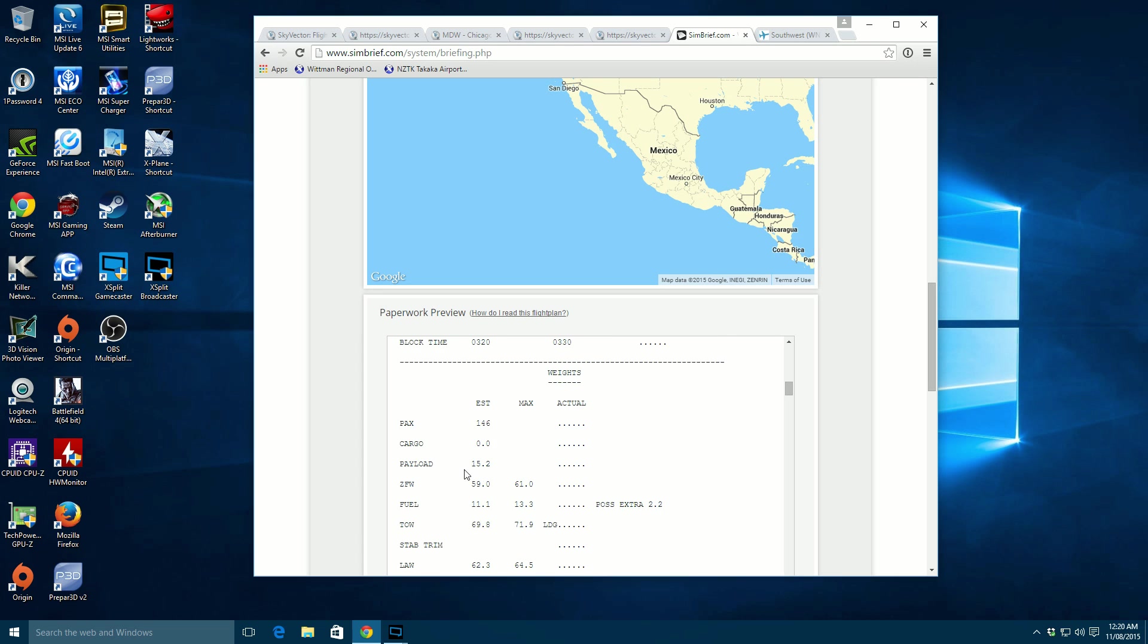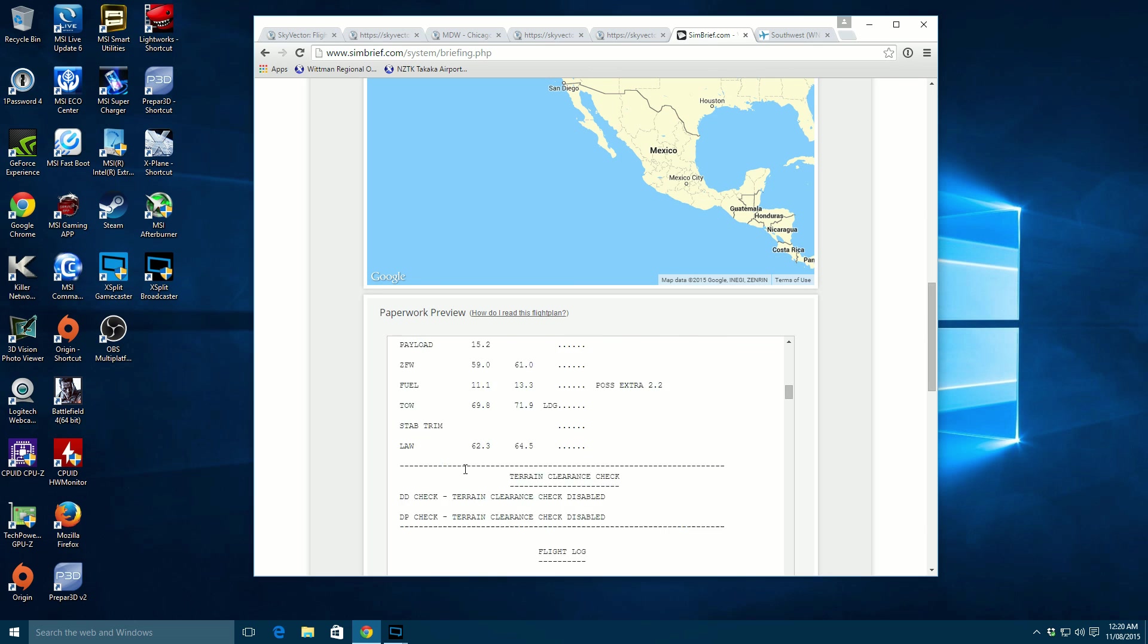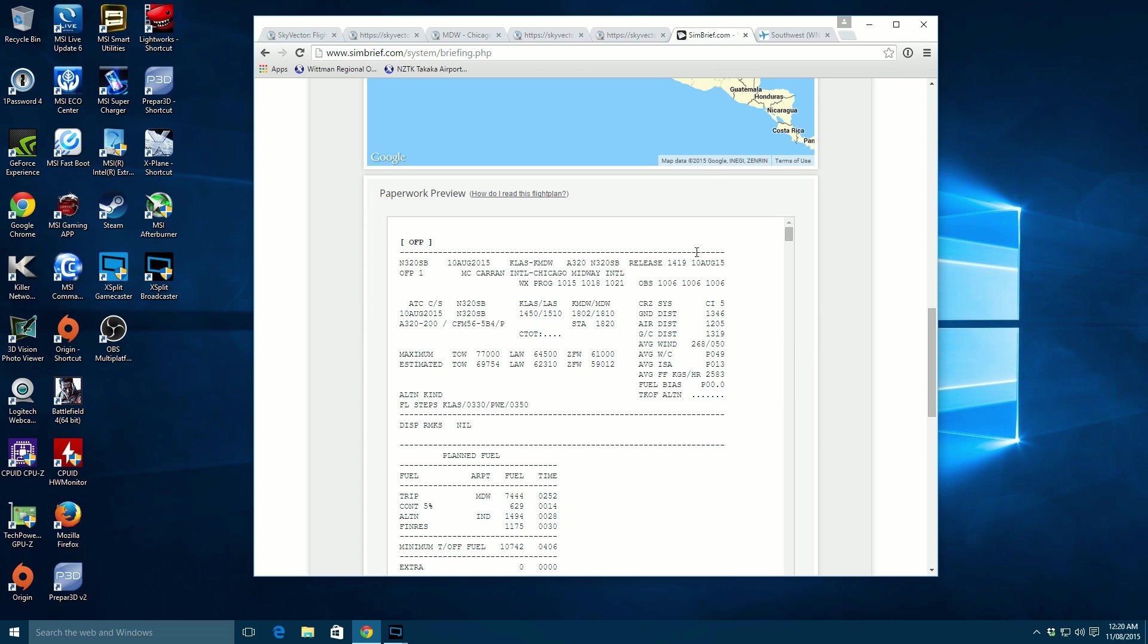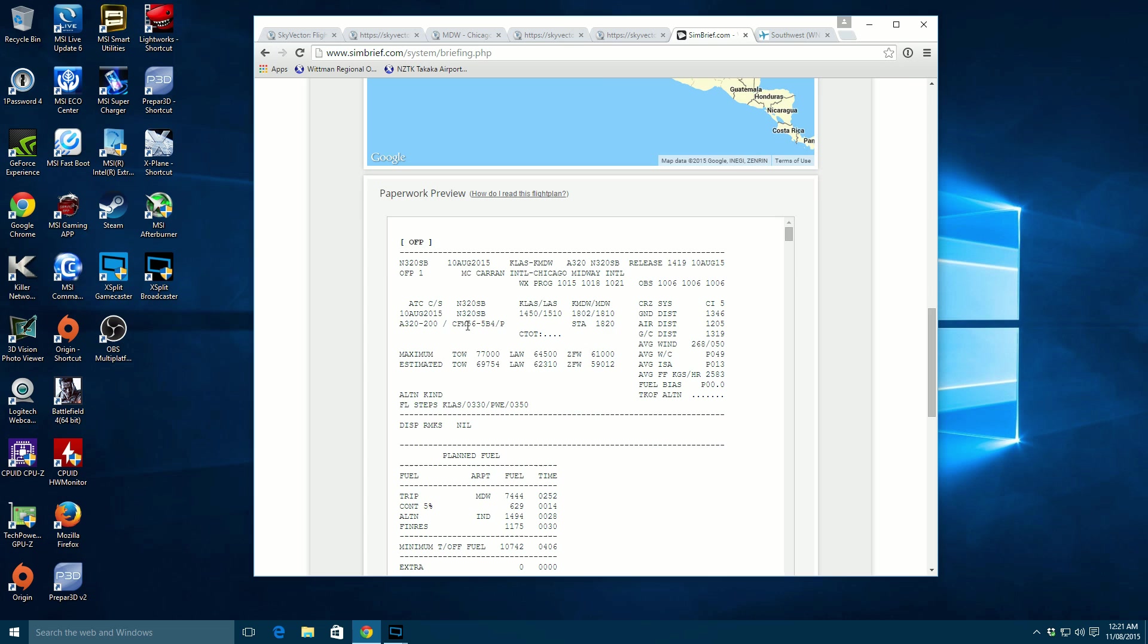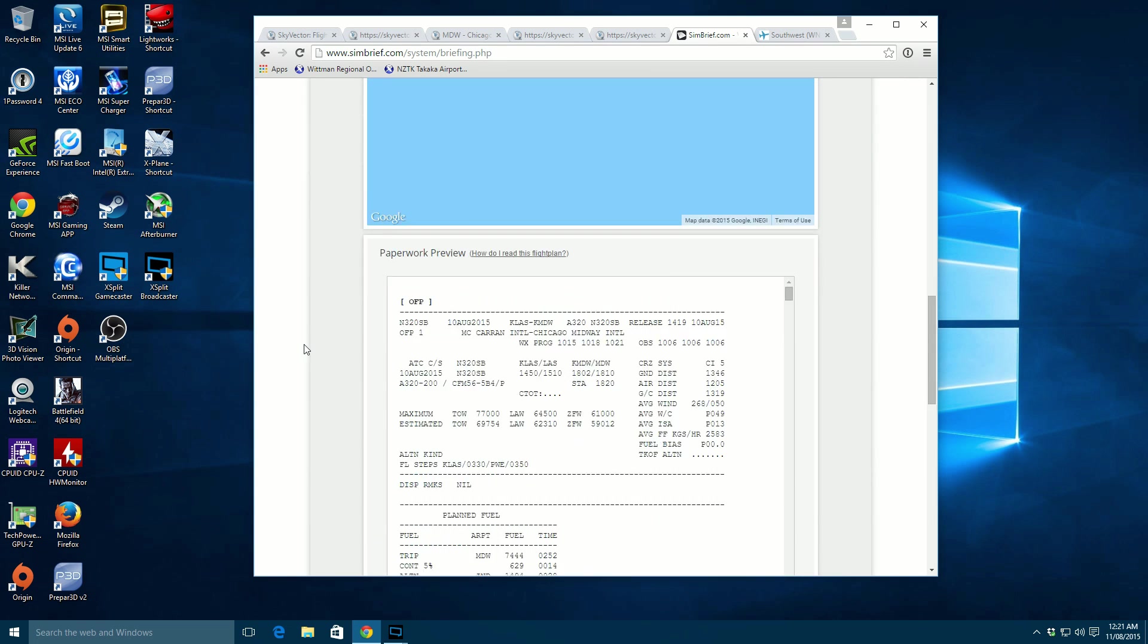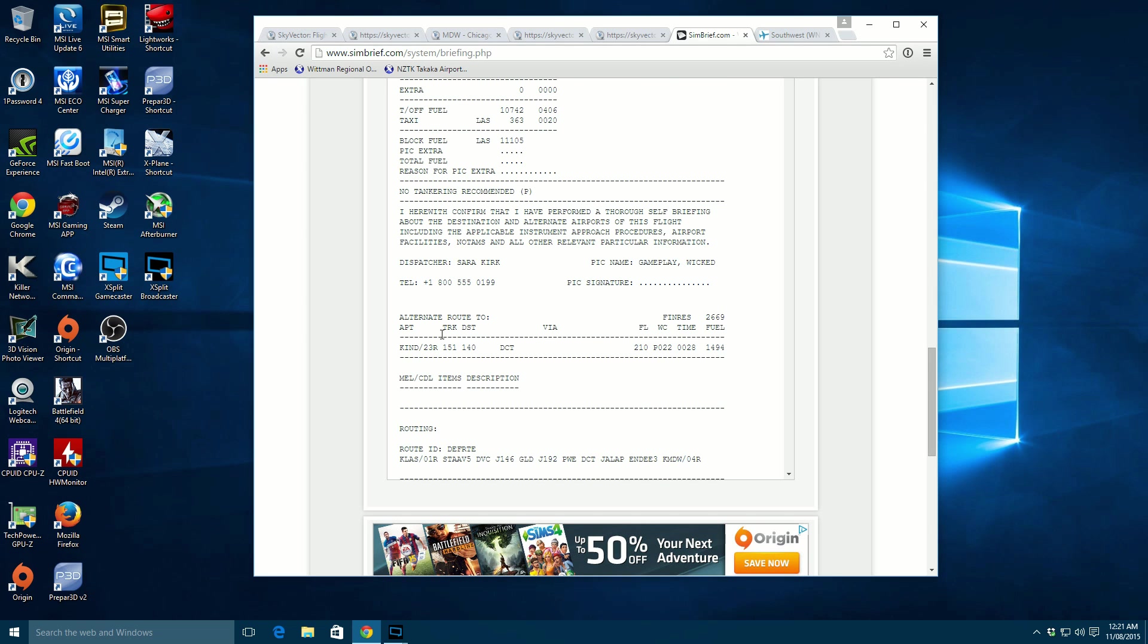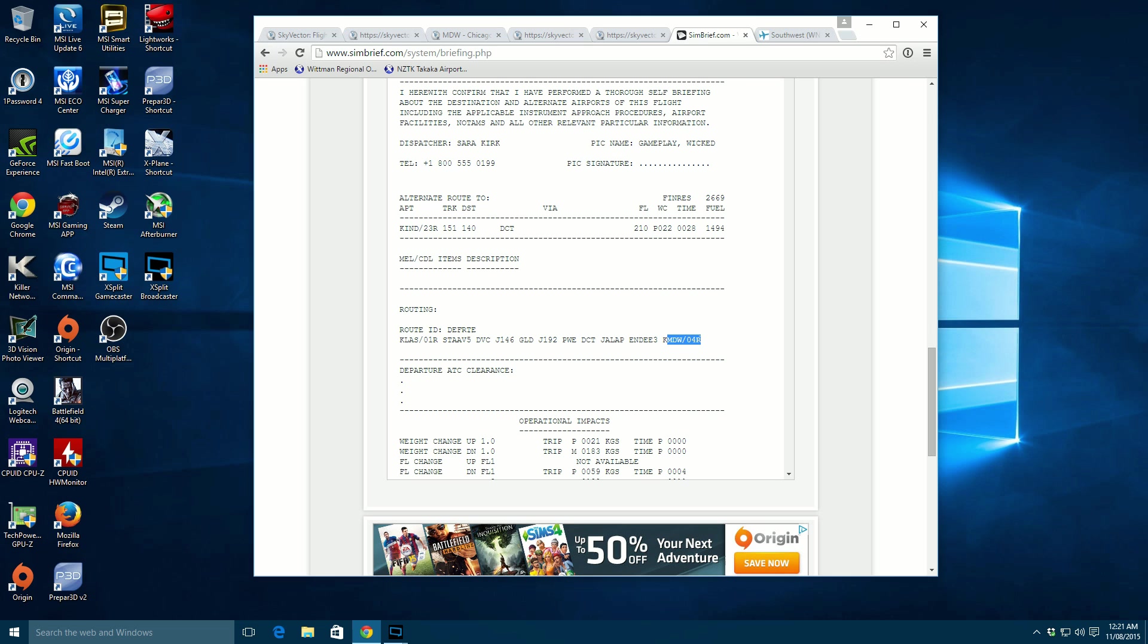It normally tells us our takeoff. Let's take off weight. Is it further up here? No. It should be down here somewhere. Okay, so here it is. I apologize. It looks a little bit different. I think they've updated this a little bit. So we're taking off one right from KLAS. This is our flight plan. And then we're landing at four right at Chicago Midway.